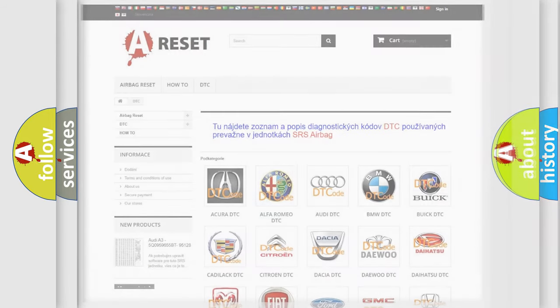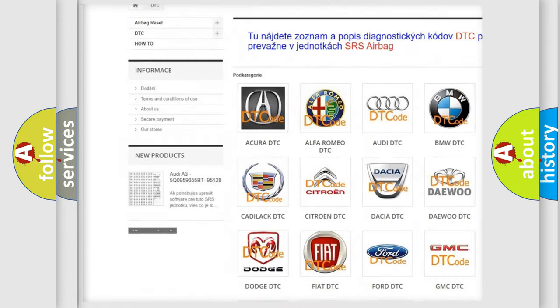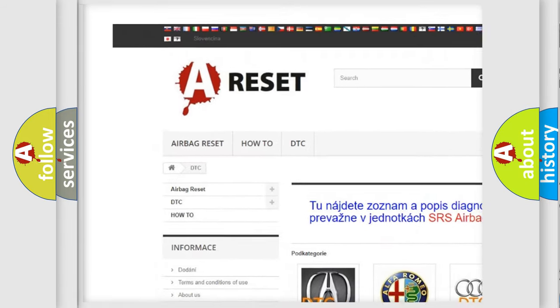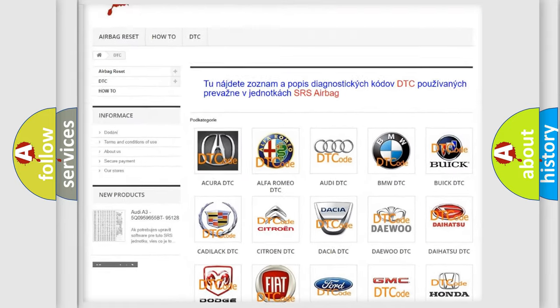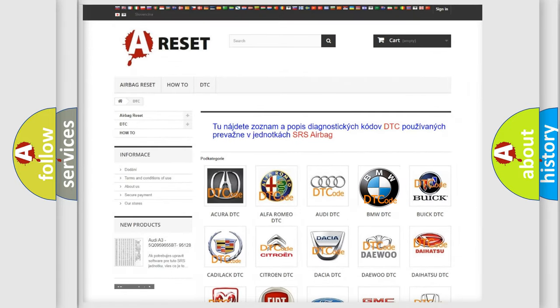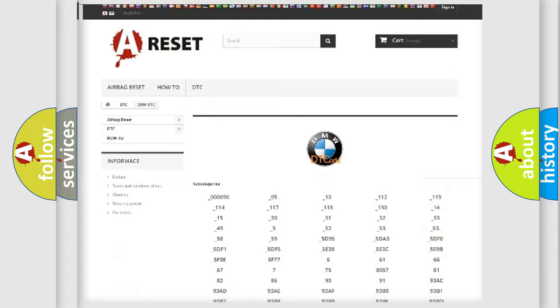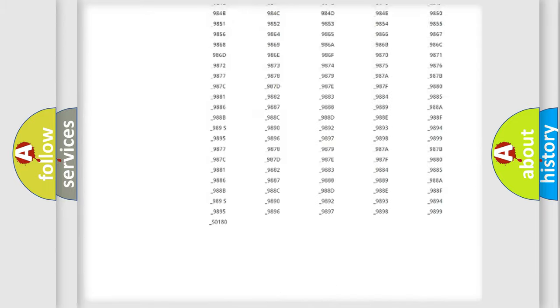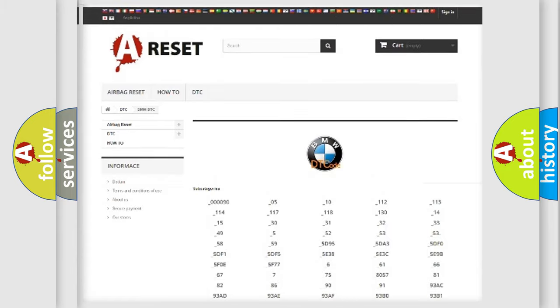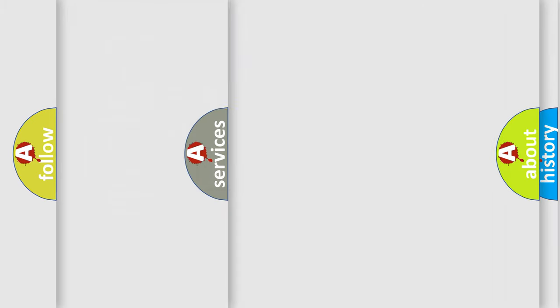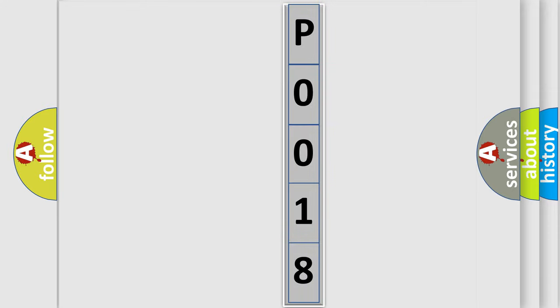Our website airbagreset.sk produces useful videos for you. You do not have to go through the OBD2 protocol anymore to know how to troubleshoot any car breakdown. You will find all the diagnostic codes that can be diagnosed in BMW vehicles, also many other useful things. The following demonstration will help you look into the world of software for car control units.